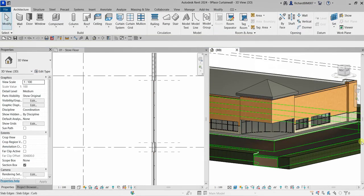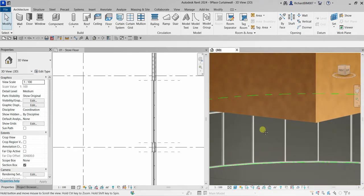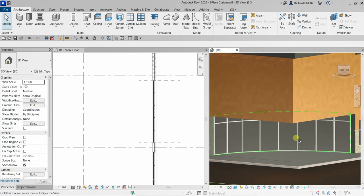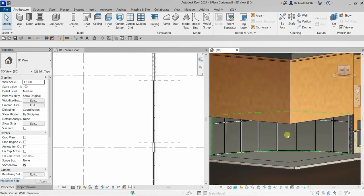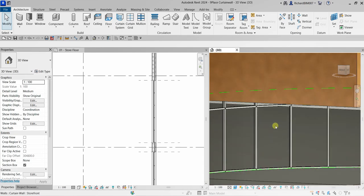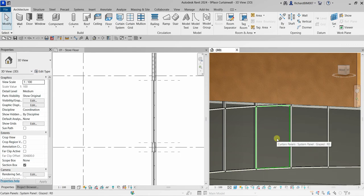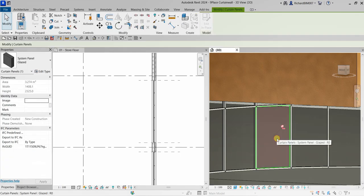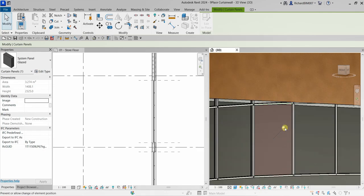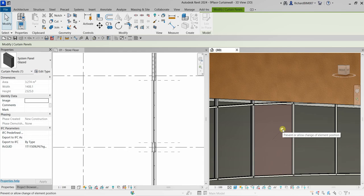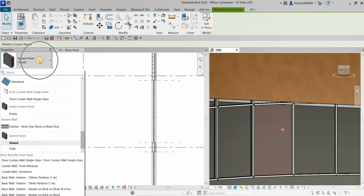Now we'll add doors to the curtain wall. To replace a curtain panel with a door, hover your pointer over the panel face and press Tab — do not click yet. Once it highlights and reads 'Curtain Panels', click to select it. Unpin the panel, because if it is pinned you cannot change its property. Then change the type to Door Curtain Wall Single Glass, which is loaded in this project.